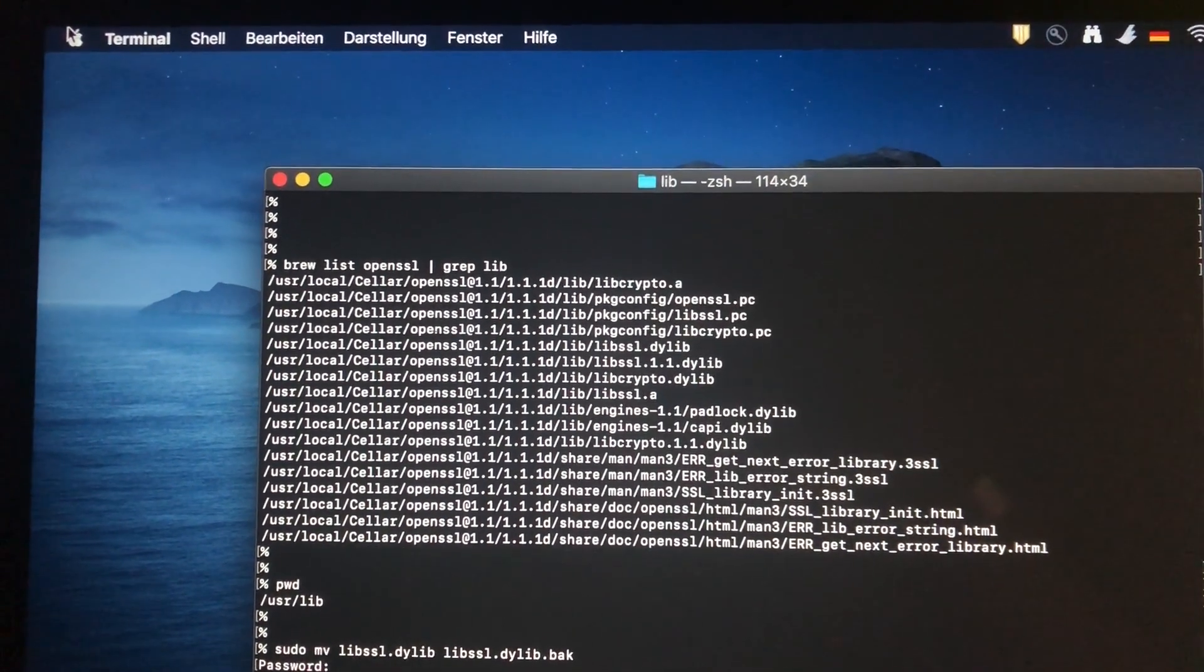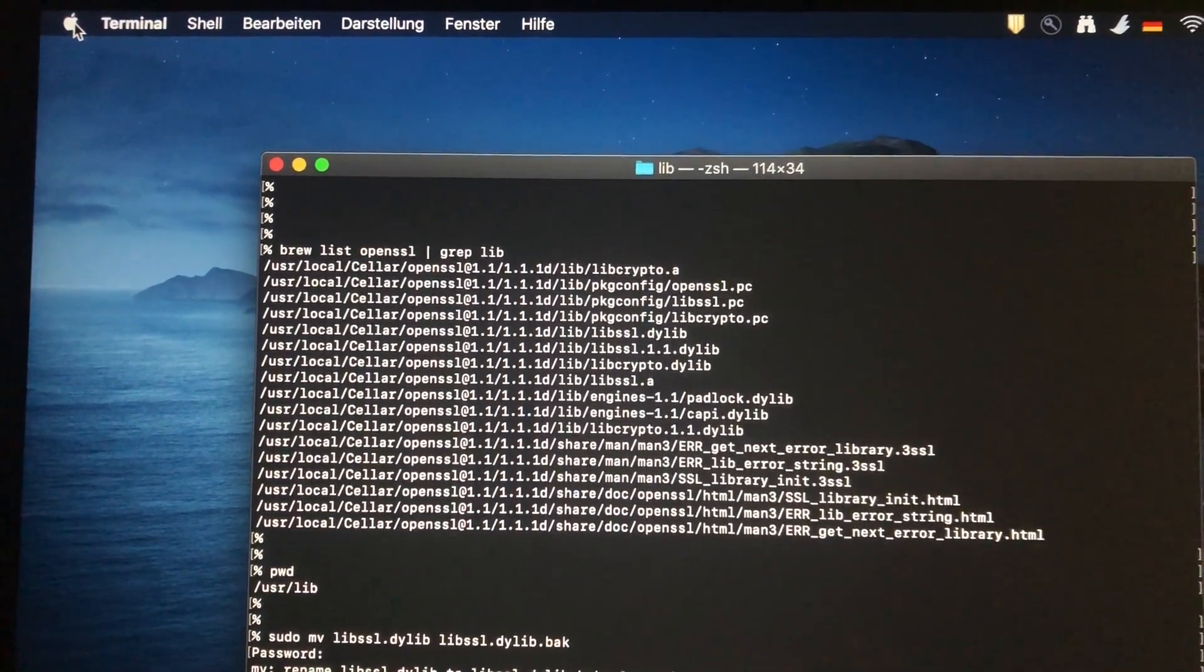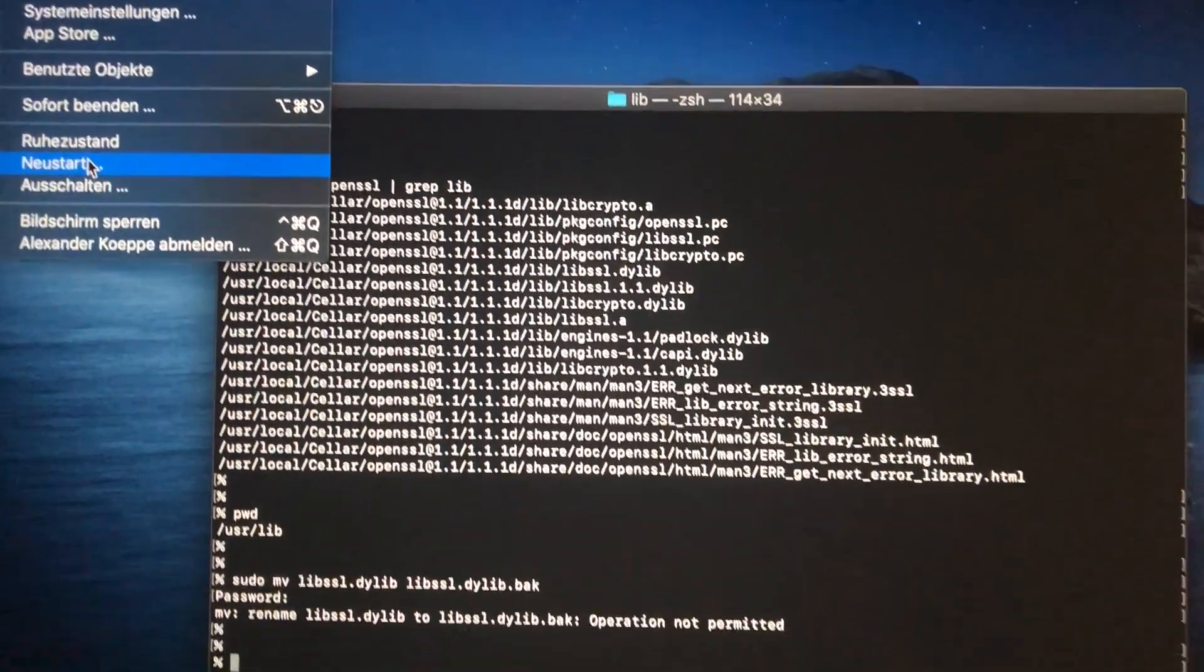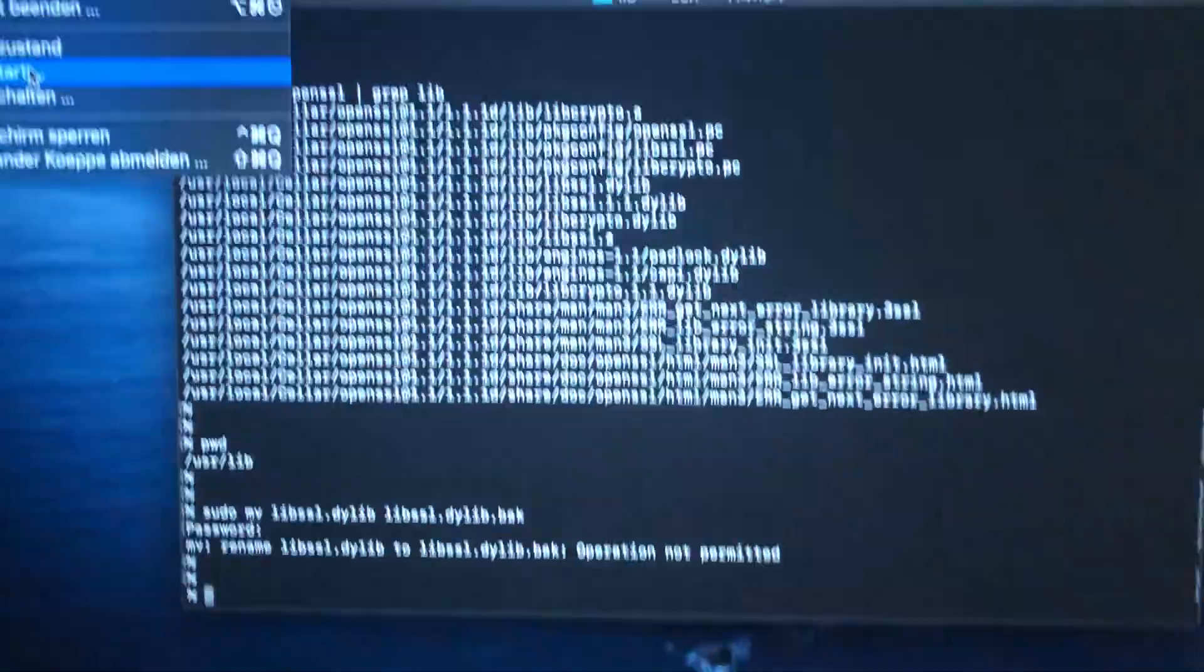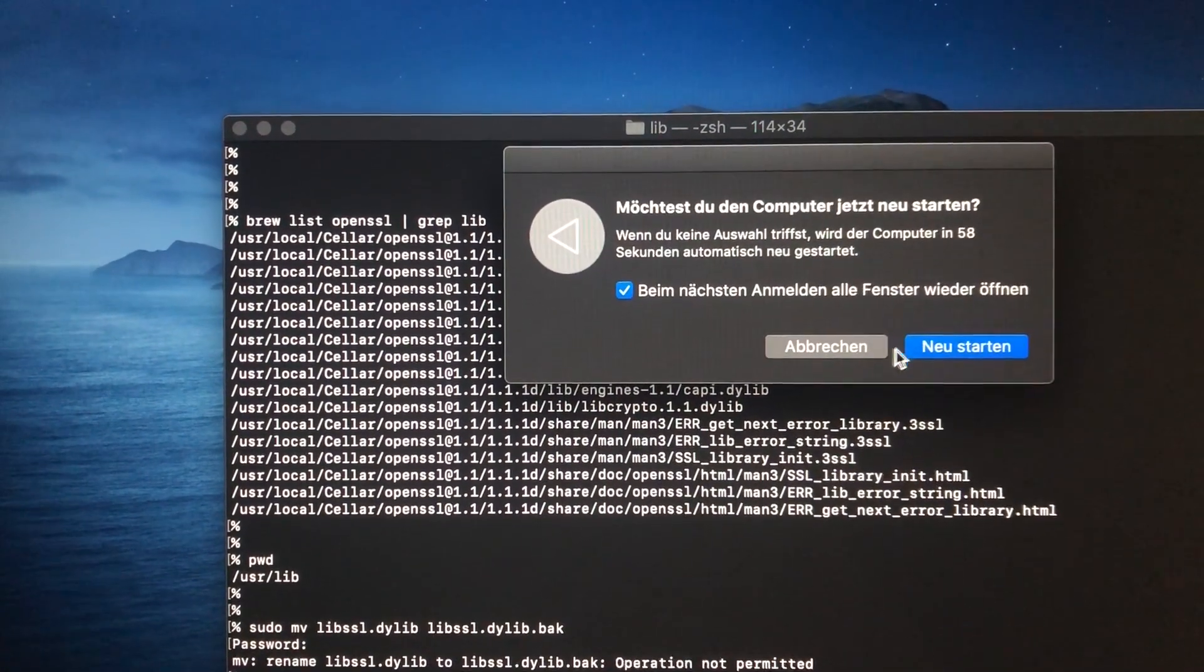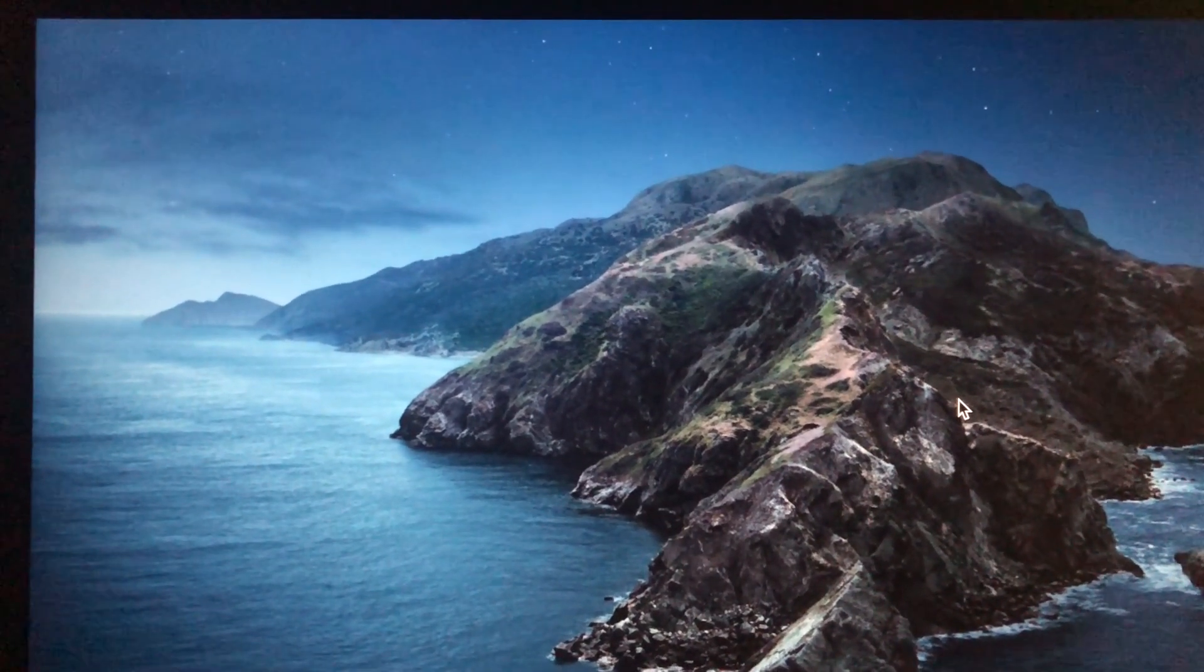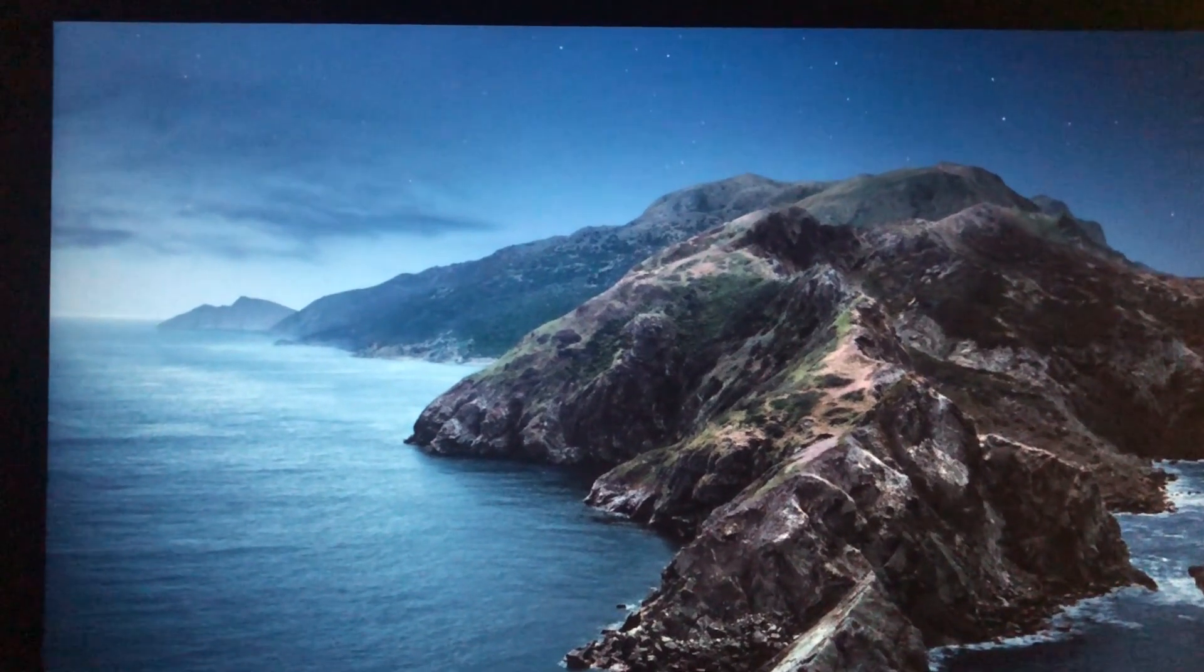We now need to reboot into the recovery partition. For that we need to restart, and while it's restarting we continue to press the Apple key and the key R, like this, Apple and R, all the time while we're rebooting. I'm doing this now. I'm continuing pressing Apple R. Hopefully sometime we get back into the recovery partition.